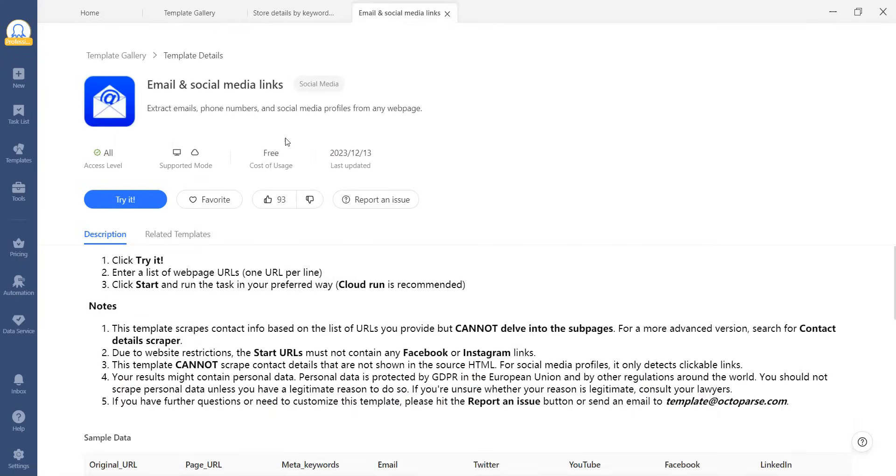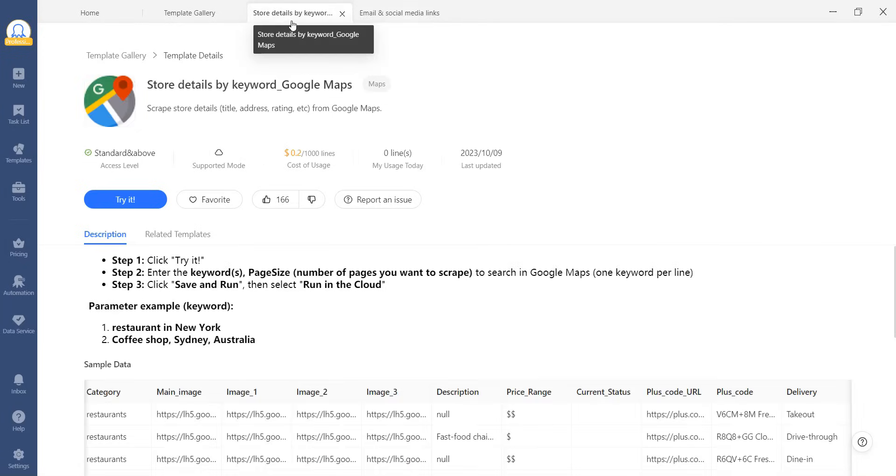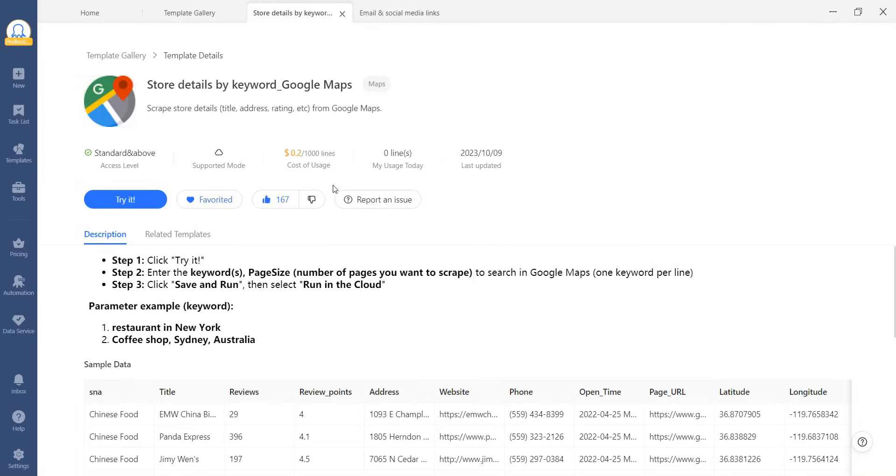Only some templates that need IP rotation to ensure stable scraping require this. You can try the template right away by clicking on try it or save it for later use by adding it to your favorites.